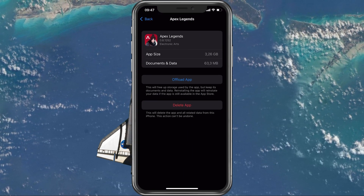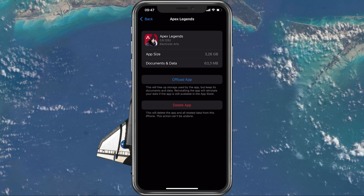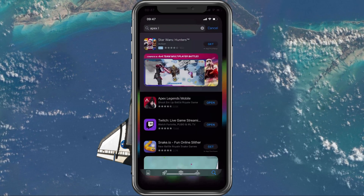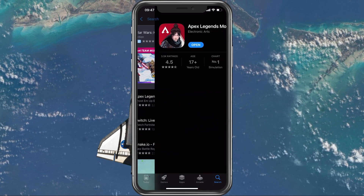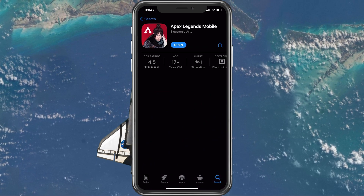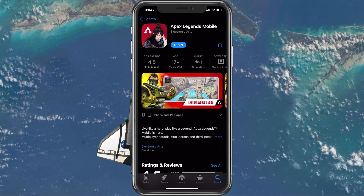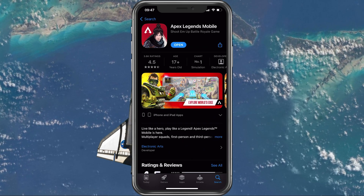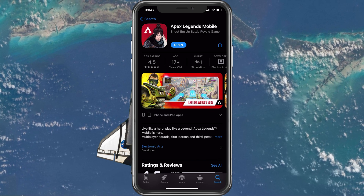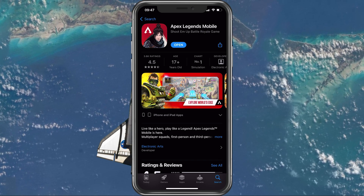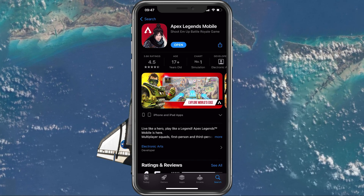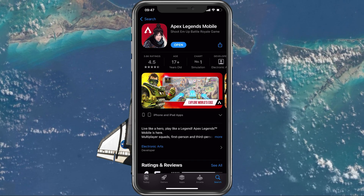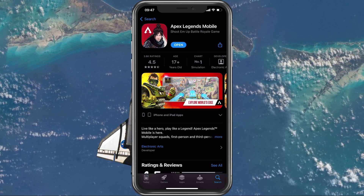Alternatively, delete the app and download it directly from the App Store. This will essentially clear your user data and will enable you to enter the game without getting the No License Error 561.